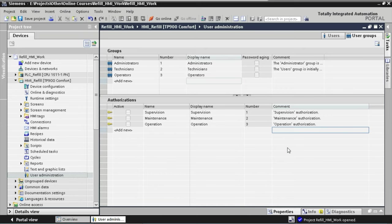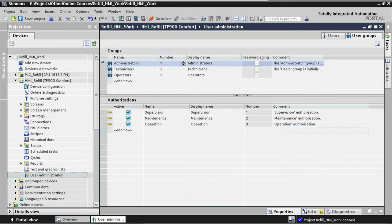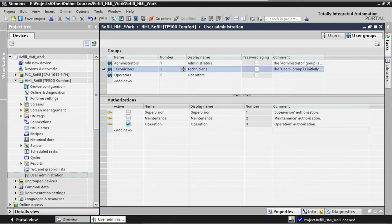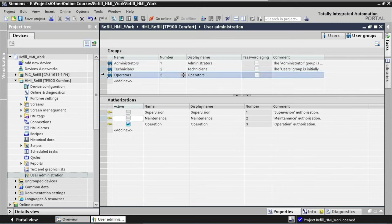Now that we have defined our groups and created our authorizations, the only thing left is to assign those authorizations to the user groups. We start with the Administrators group. An administrator is defined as the highest level of user — a person who has full control over the HMI application, like a software engineer or a plant supervisor. These users normally have rights to operate the line, work with maintenance functions, and carry out supervision work. All authorizations are already selected by default for the administrators group, so we leave it. For the technicians group, we assign Maintenance and Operation authorizations. For the operators group, we assign only the Operation authorization, as operators work with basic line controls like starting, stopping, and resetting the machine, but should not have access to maintenance and supervision functions.